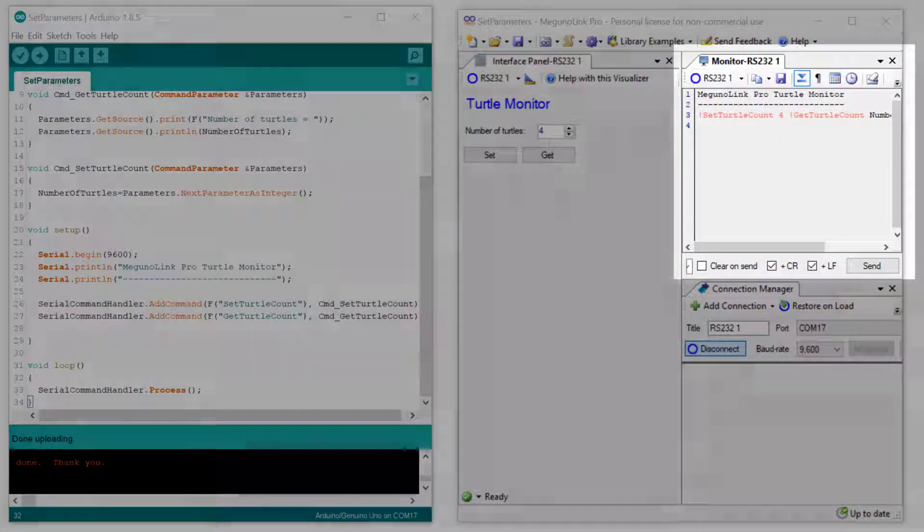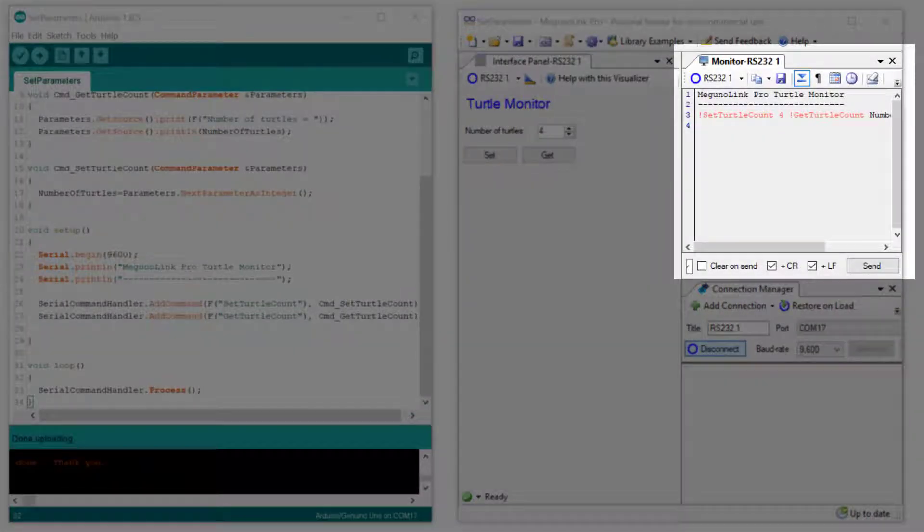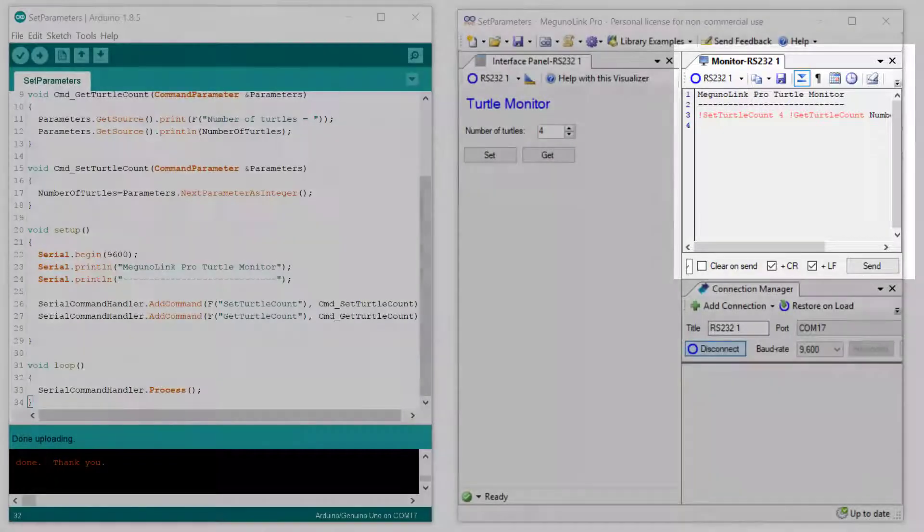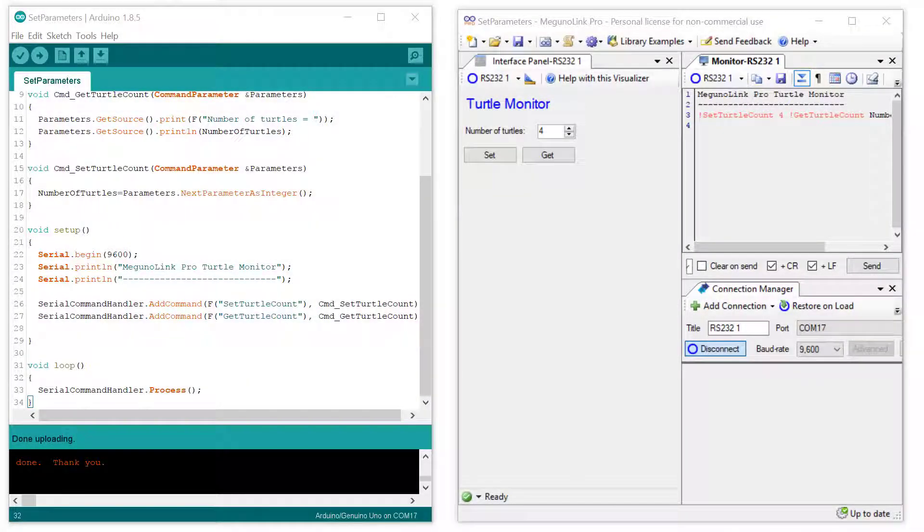We have a monitor, which is displaying the raw serial messages received. In this case you can see the introduction message, which the Arduino program sends in the setup function, and some messages sent back and forth to the Arduino when clicking the Set and Get buttons.